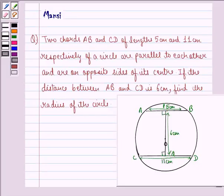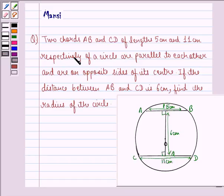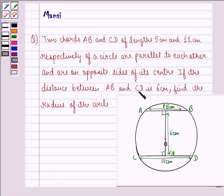Hello and welcome to the session. My name is Mansi and I am going to help you with the following question. The question says: two chords AB and CD of lengths 5 cm and 11 cm respectively of a circle are parallel to each other and are on opposite sides of its center. If the distance between AB and CD is 6 cm, find the radius of the circle.